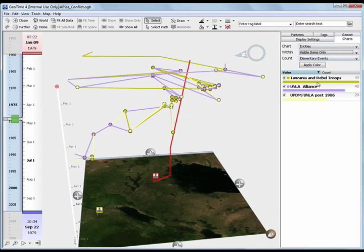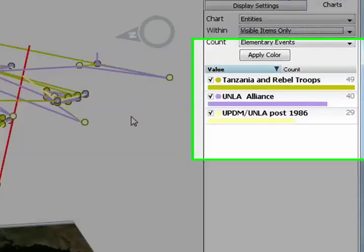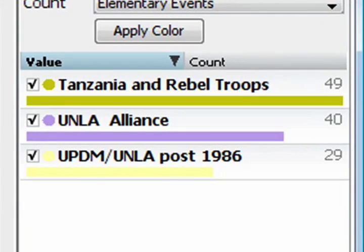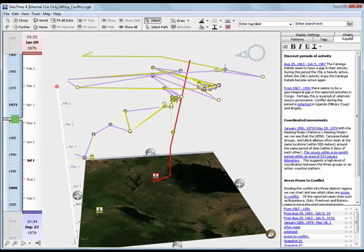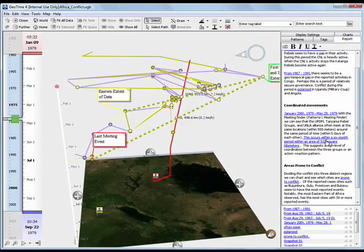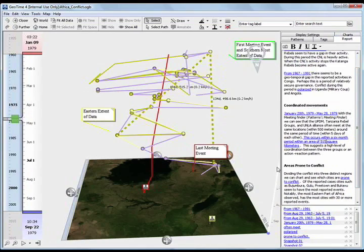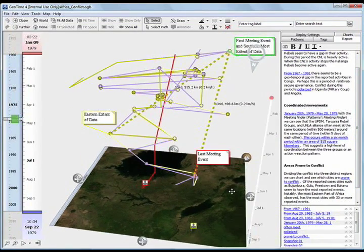As the chart reveals, the three groups involved include Tanzania and rebel groups, UNI Alliance, and the UPDM. This poses a question we may want to ask. Why are these groups constantly in the same places? Additionally, are they rivals or are they allies?